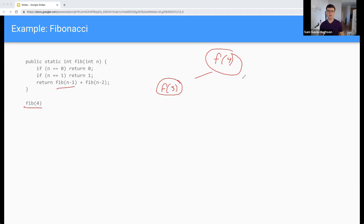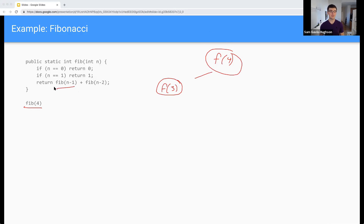Now you might think that we would go straight to adding F of two, but that would be completely wrong. The reason for that is that before anything else happens, we need to compute this value — that's the whole point of this. We want to understand what the order of operations is. So before anything else can happen, we need to compute this value, and to do that we need to come back to here.